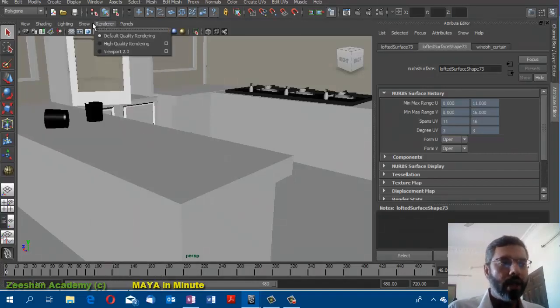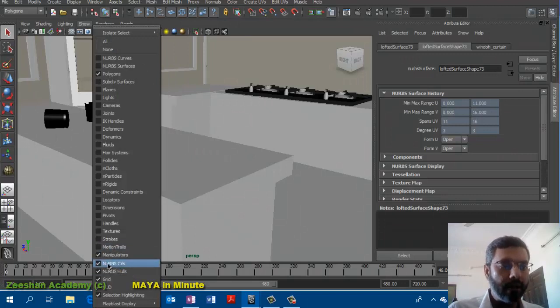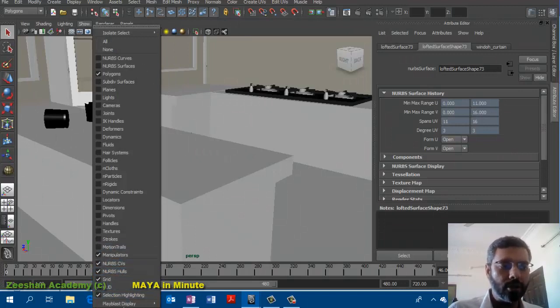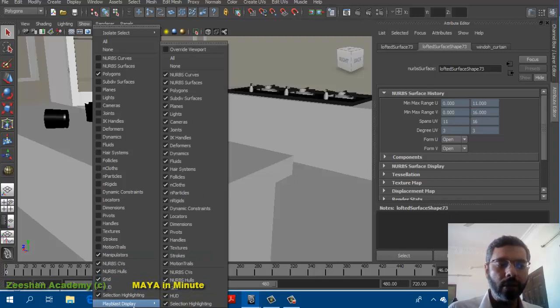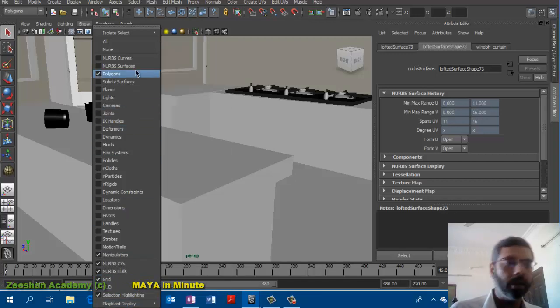We have NURBS CVs, NURBS hulls, grids, UVs - you can turn these things on from here as well. And what gets displayed in the playblast or not is also controllable from here.